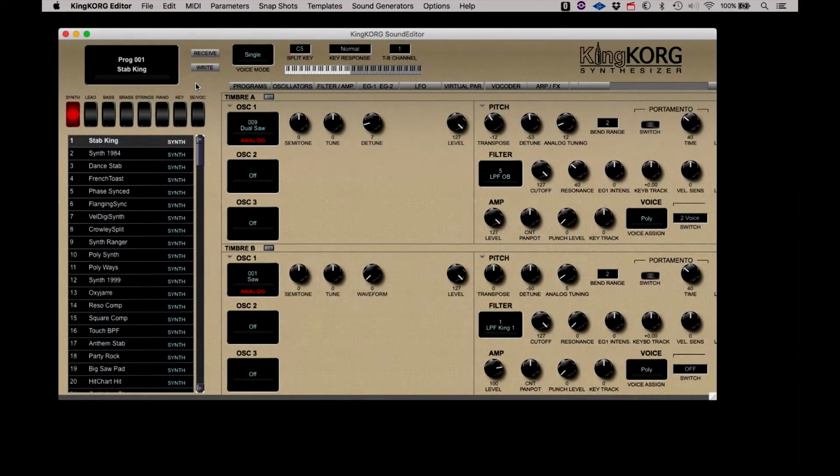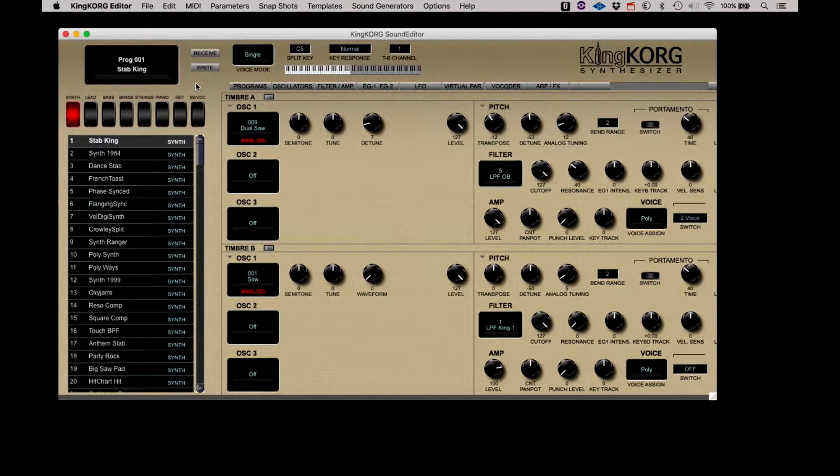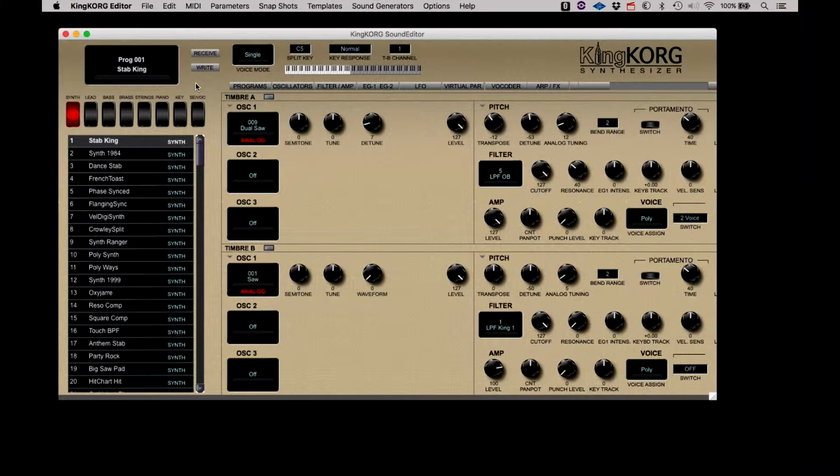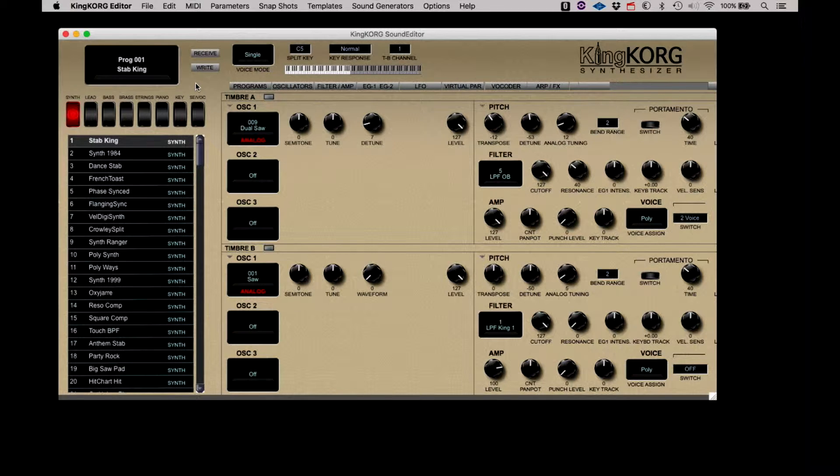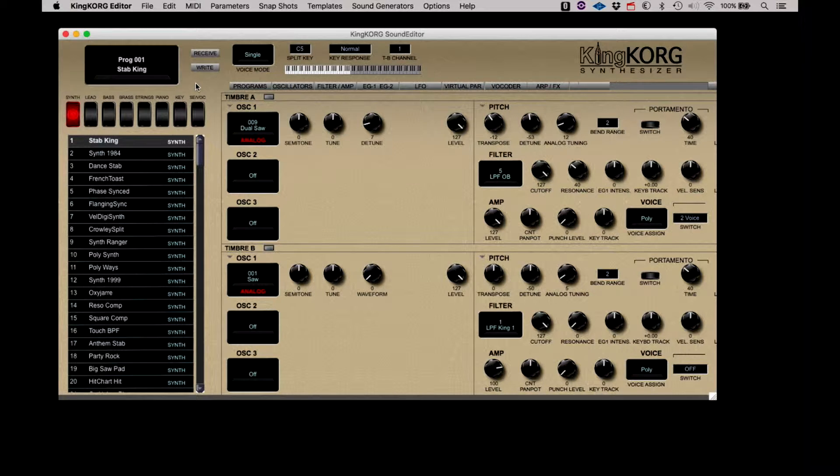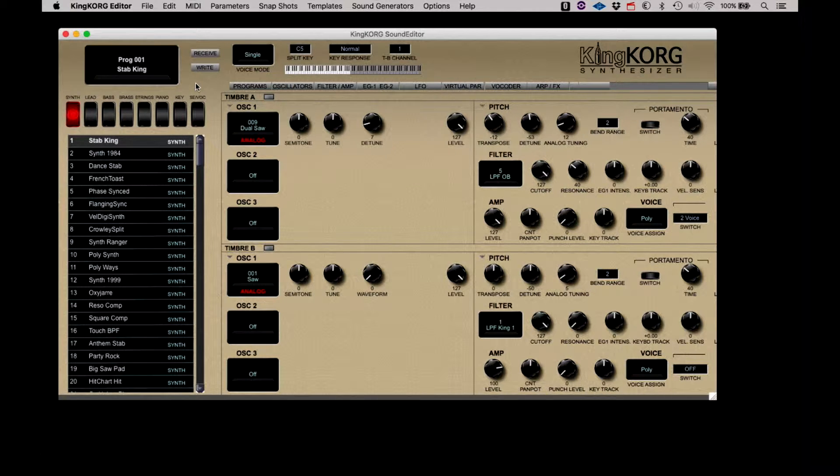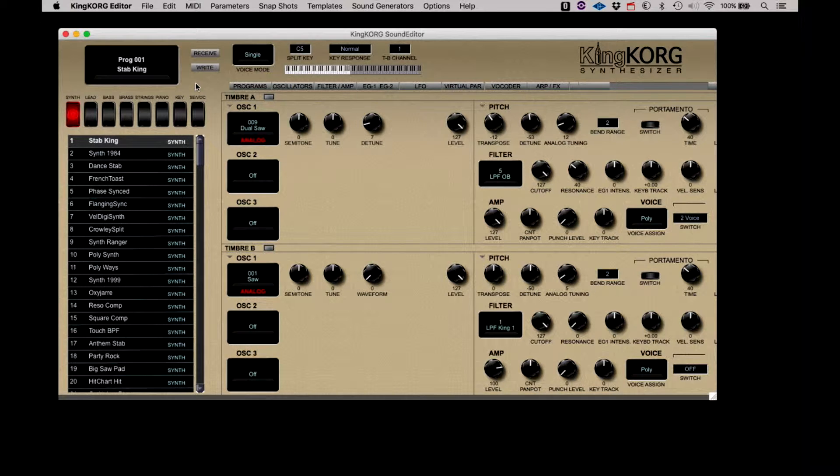Before we can begin, we have to confirm that the KingKorg is communicating with the computer. We have provided a more in-depth video on connecting the KingKorg if you need it, but we'll just hit the main points here. We're connected to the KingKorg through USB between the instrument and the computer. You must power up the KingKorg prior to opening the editor.